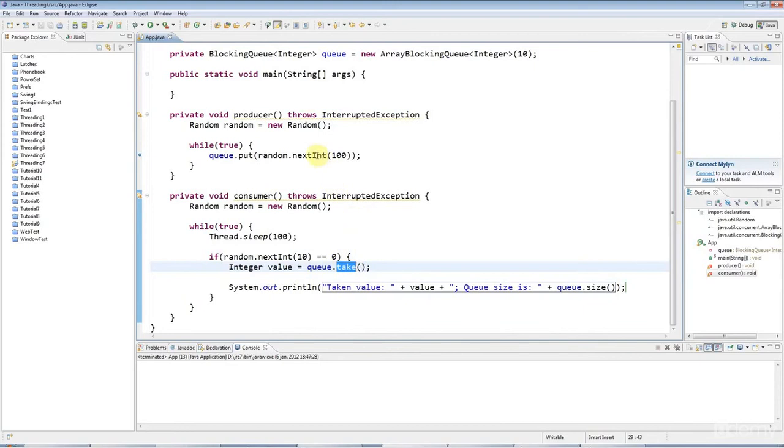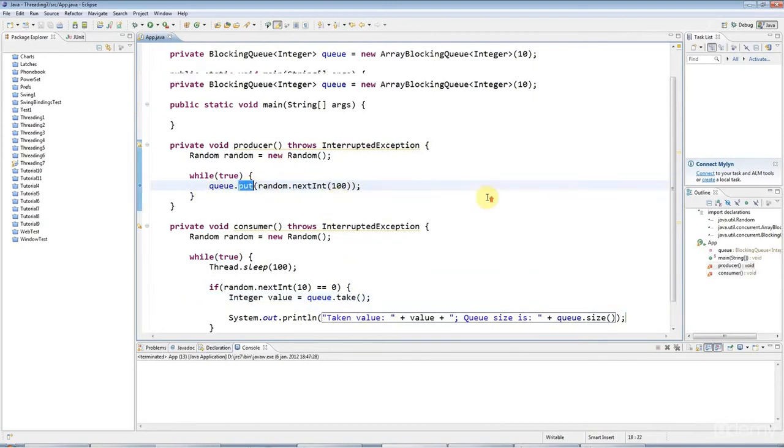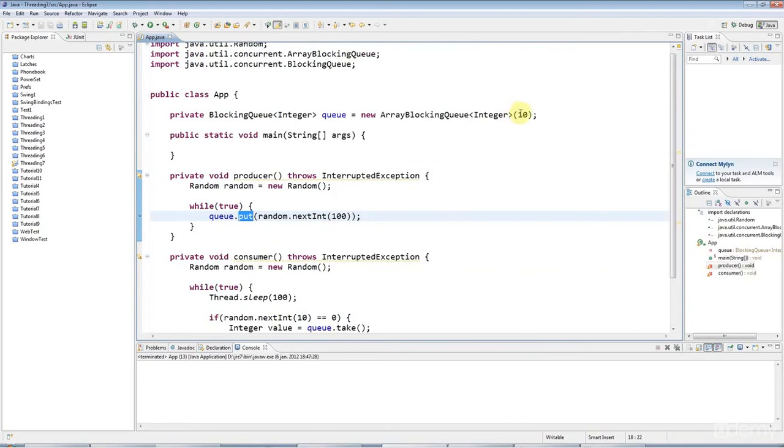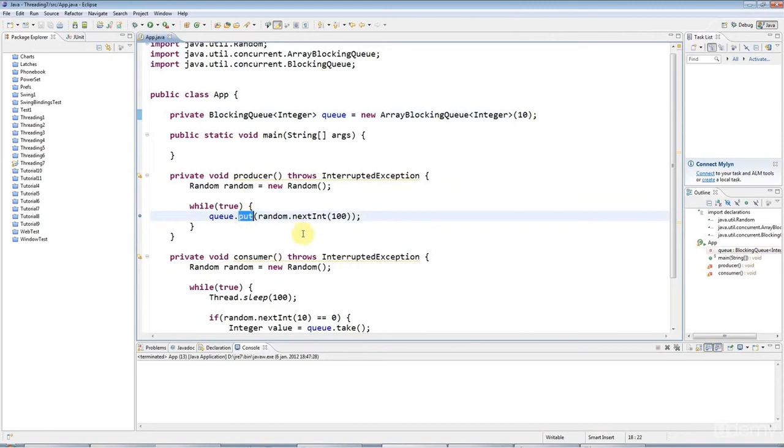And then put will, supposing the queue is full, and in this case it would be full after only 10 items, put will patiently wait until items are removed from the queue. The size is less than 10, and there's space in the queue, and then it will execute.